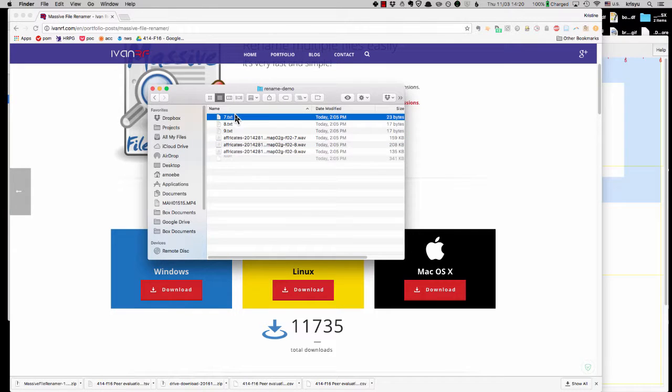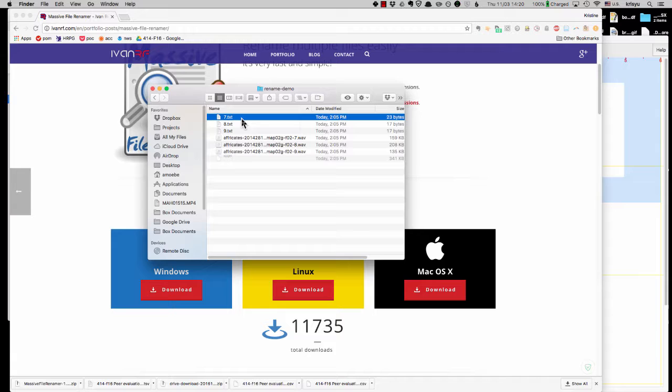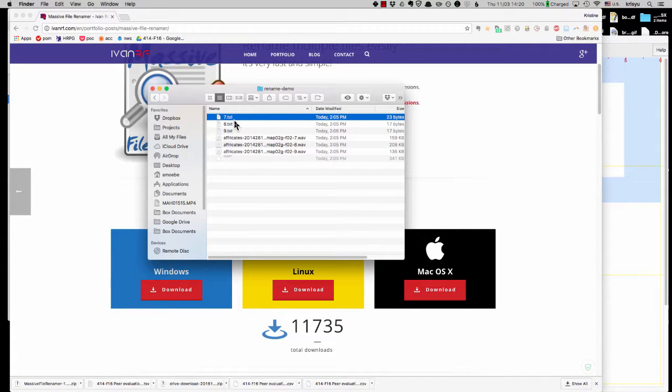And the second thing we need to do is the forced aligner expects the file extension not to be txt, but lab. So we need to change that as well.